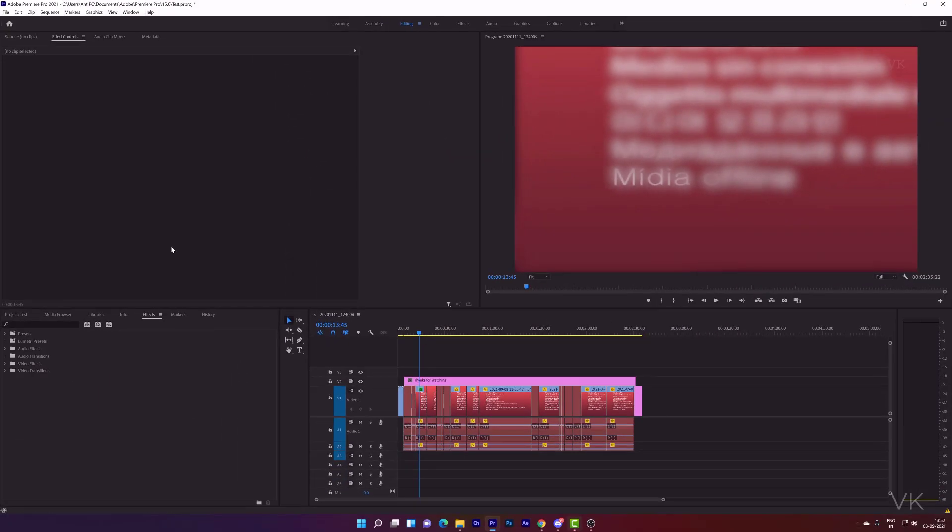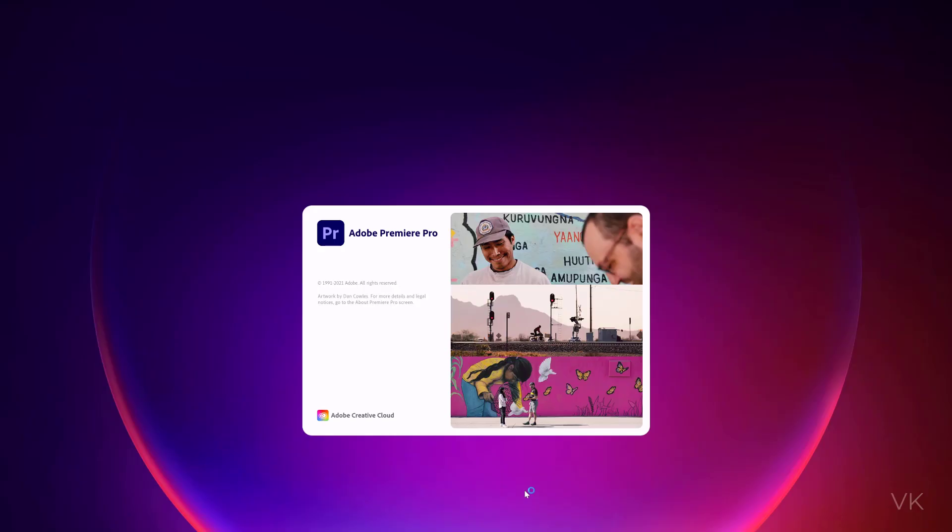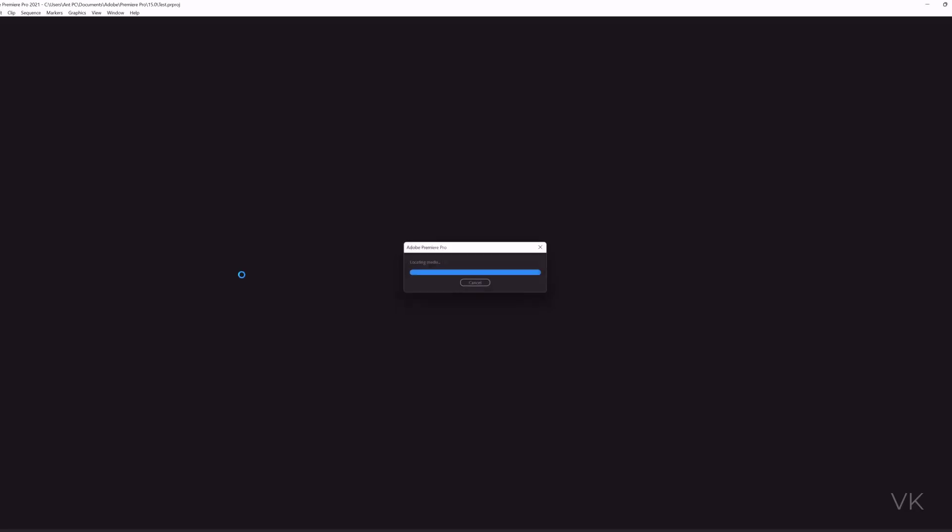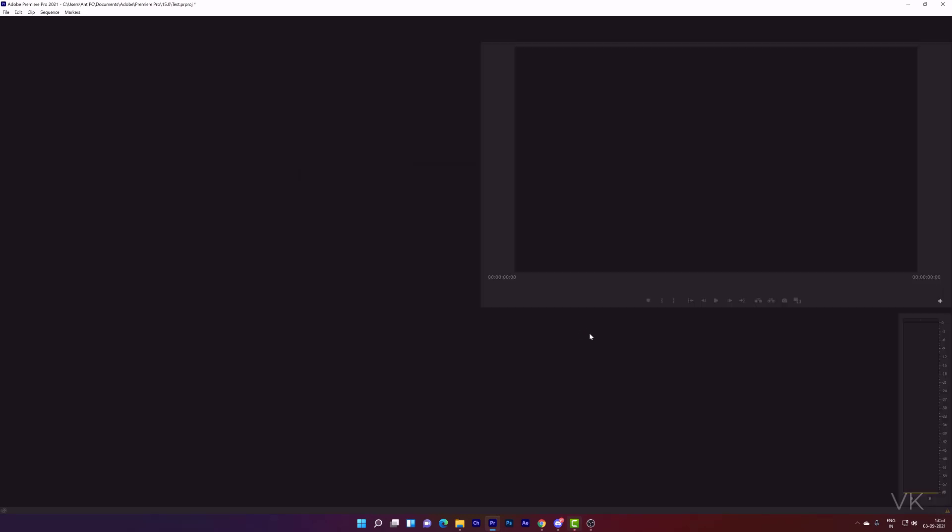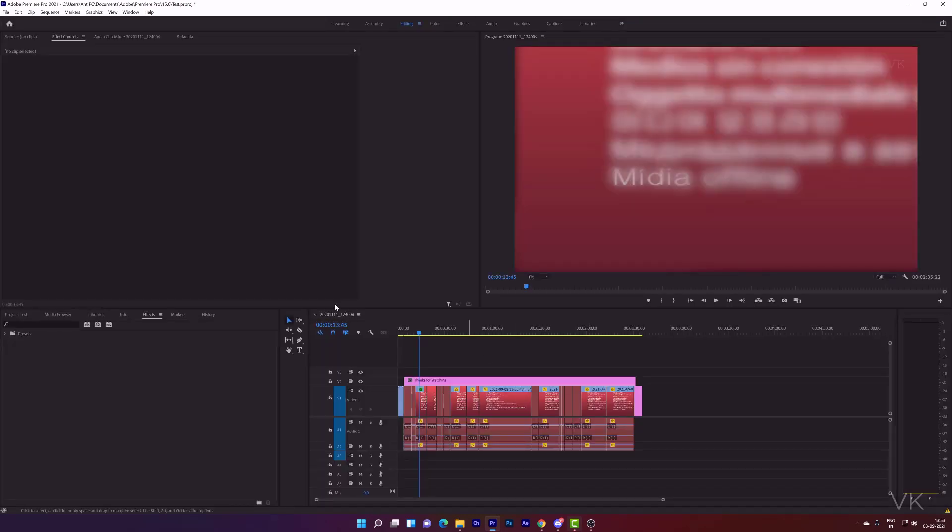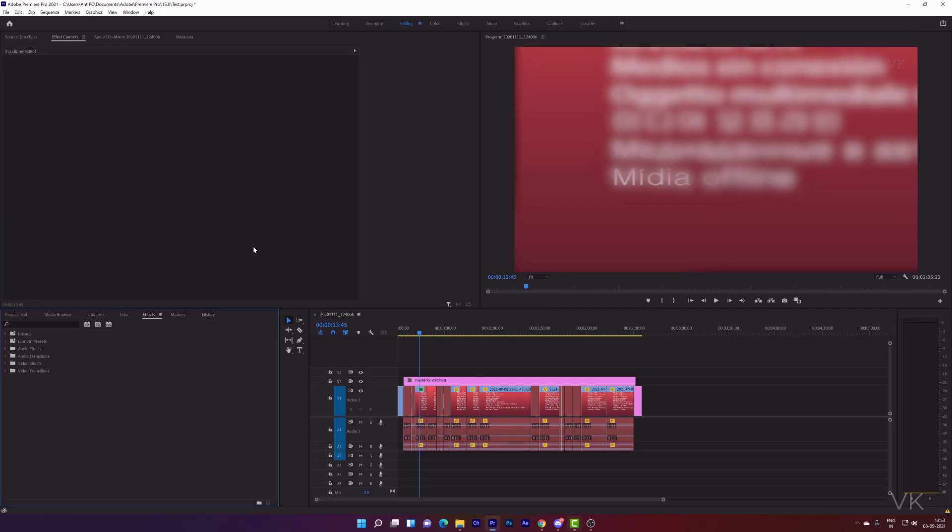So automatically whenever you open Adobe Premiere Pro, font family error will not be appearing. So I'm going to close and open it. So this time the font family error is not appearing on Adobe Premiere Pro.